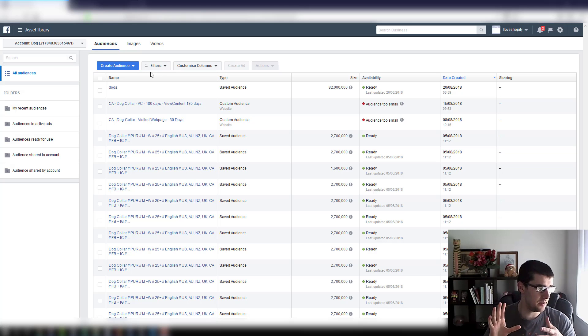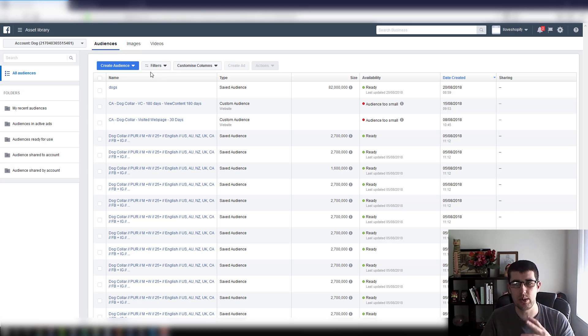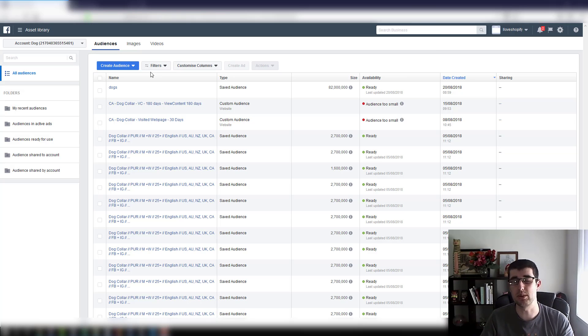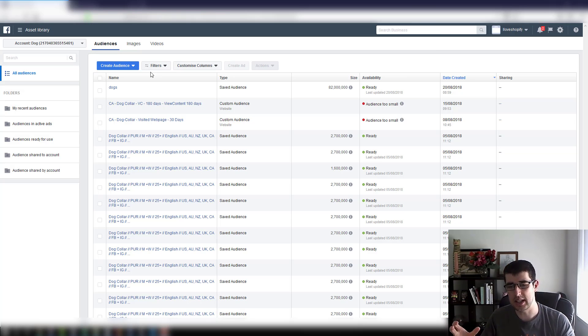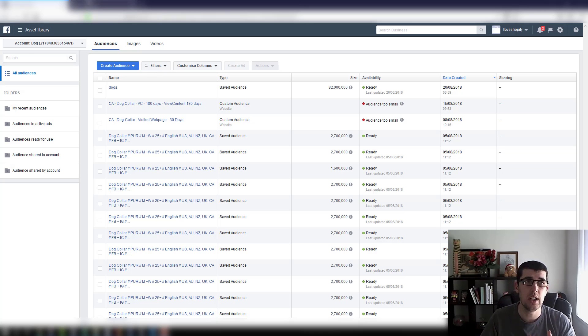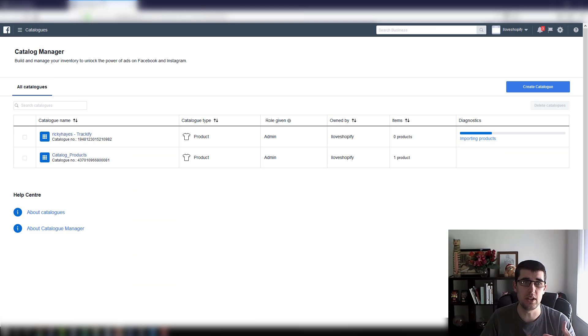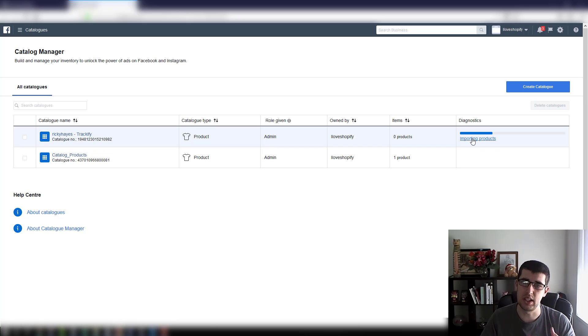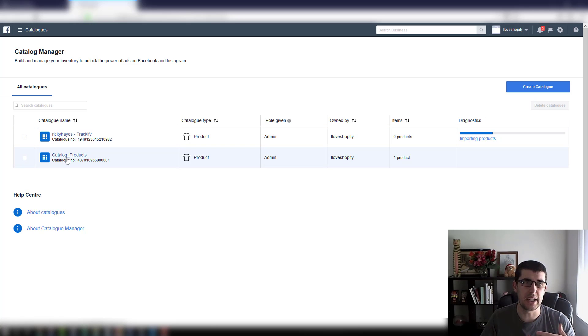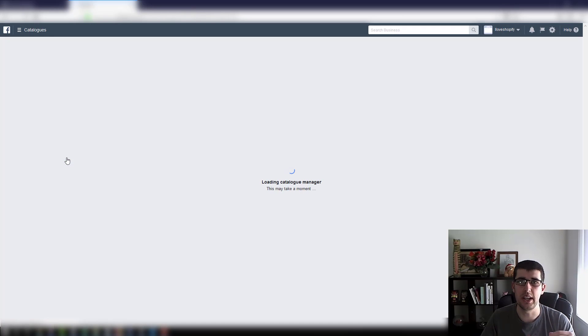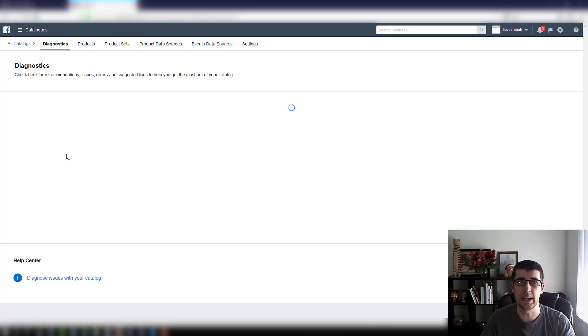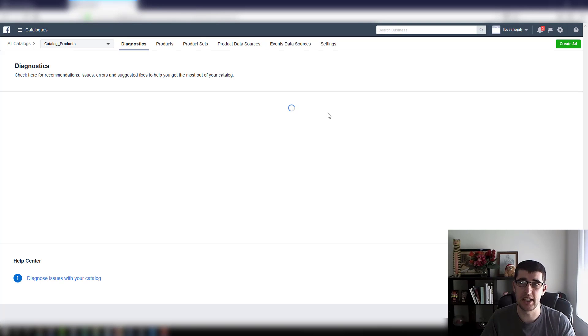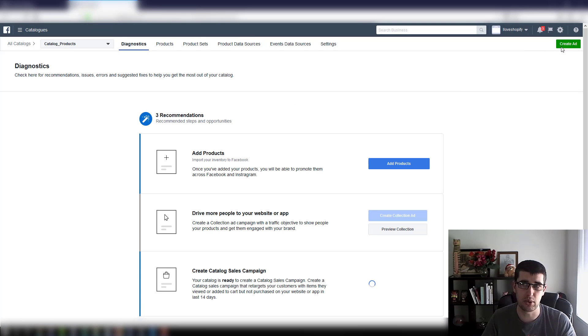So a DPA ad is really handy because it is mostly on autopilot. That's what's cool about it, because what it does is it connects to your catalog. This is your catalog here, and once you've made a catalog you can then actually make a dynamic product ad. It'll prompt you to make one.